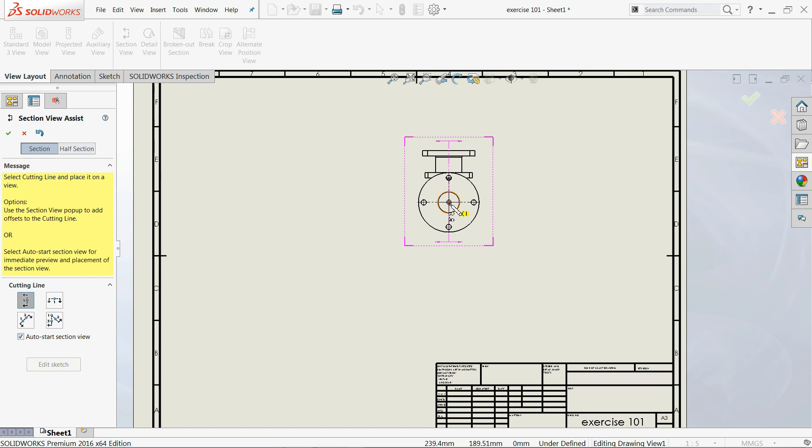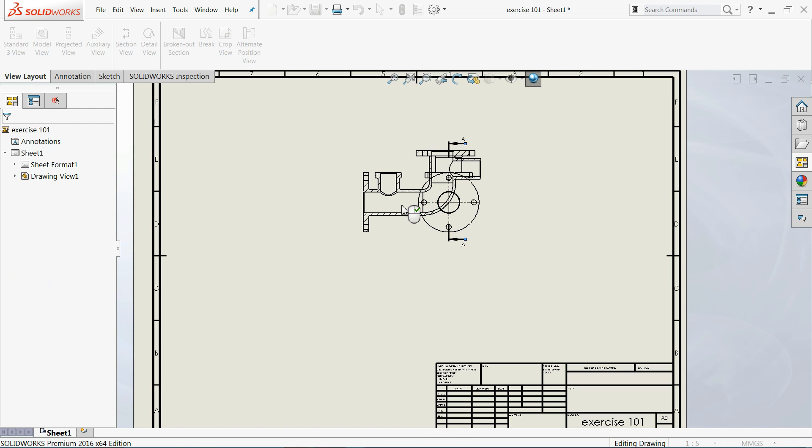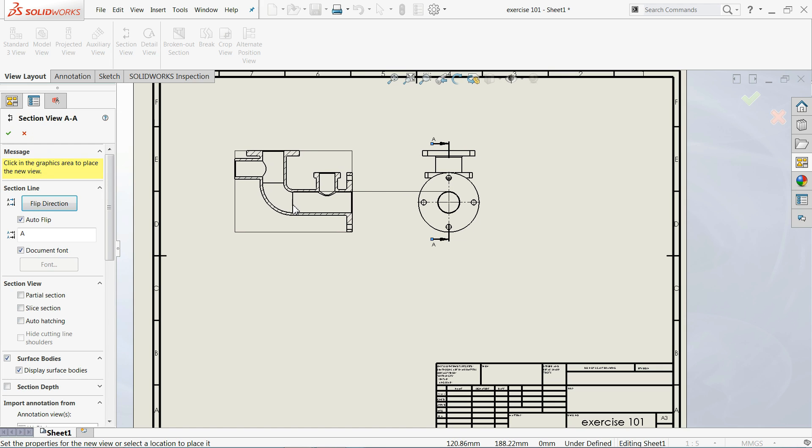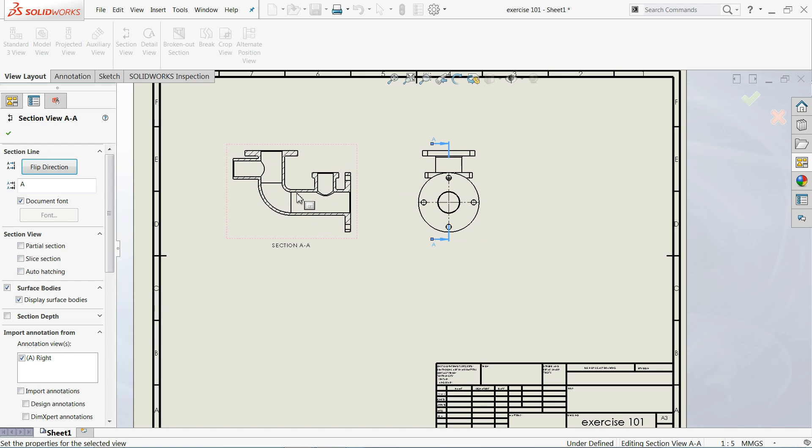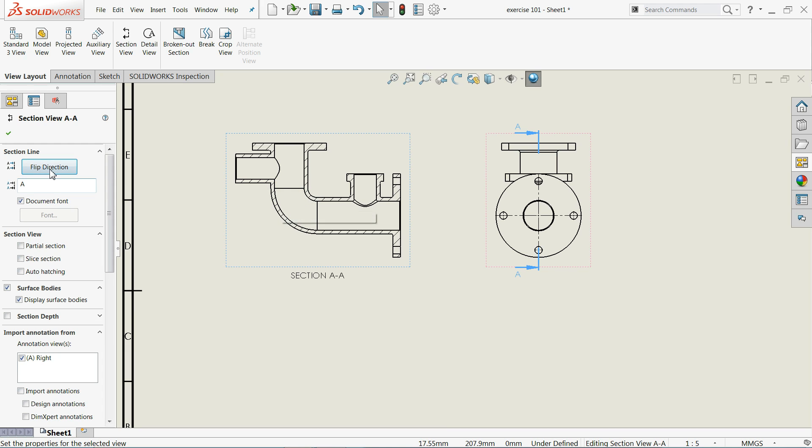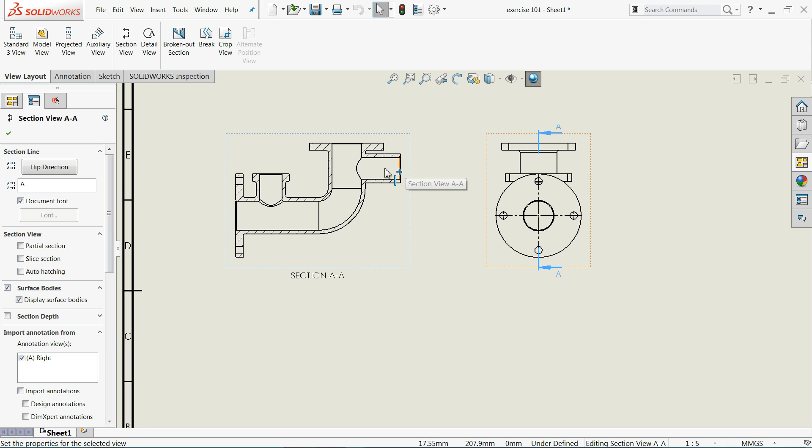I will select this point. See, cutting line options: vertical, horizontal, 3 points, 2 points. But we will keep vertical because we want vertical. Click on center point and drag here.